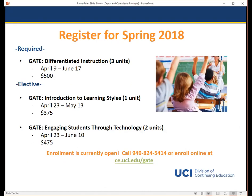For the upcoming spring quarter we are offering the required course Differentiated Instruction and elective courses Learning Styles and Engaging Students Through Technology. Each course is listed with its start and end date as well as the online course fee. Enrollment is currently open and students may enroll online or by calling our student services office. We encourage students to enroll at least two weeks prior to the start of a course.